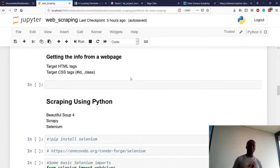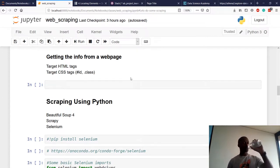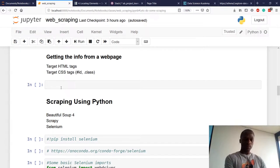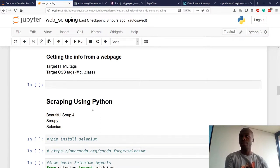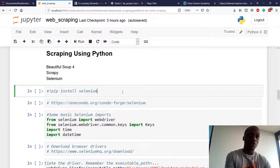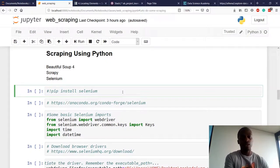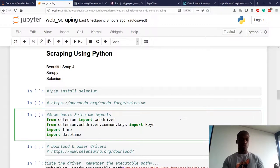For web scraping in Python, there are more than 10 packages you can use, but the most popular ones are Beautiful Soup, Scrapy, and Selenium. For this talk I'm just going to be using Selenium because I've found it's pretty ideal for most situations. It may come with Anaconda, but if you don't have it you can do a pip install or use the Anaconda command line to install it.